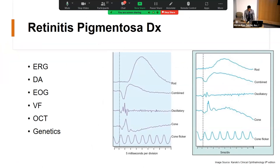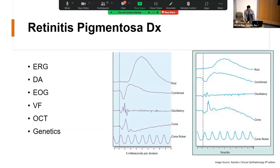Visual fields commonly show mid-peripheral scotomas that eventually coalesce, ultimately leading to a tiny central island of vision — because of rapid expansion outward and slower expansion inward. OCT can be used to look for macular edema, and of course genetic testing to confirm the disease. Currently there is no approved treatment for X-linked retinitis pigmentosa, but there are some new exciting potential therapies on the horizon. One of the biggest challenges is that there are no ICD-10 billable codes for retinitis pigmentosa.